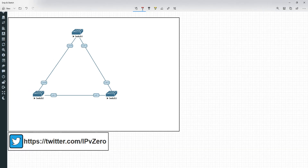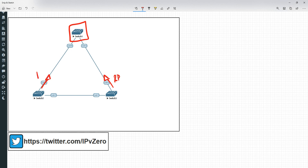So the topology as it stands right now, we've got three switches here. This is going to be the root bridge, this will be our root port, this one here will also be a root port. This one's going to be designated and this one is going to be blocking. So that's the basic layout.